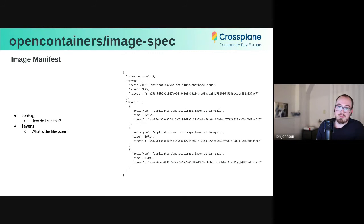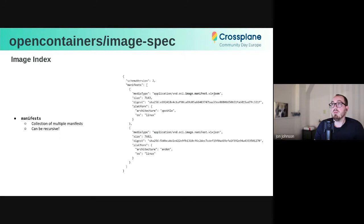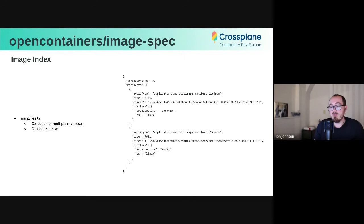The last interesting data structure is an image index, also known as a manifest list. So this is just kind of like a meta manifest that references other manifests or really anything that you can describe with a content descriptor. So in my head, I think of this as like a folder. But the most common use by far for these is to distribute multi-platform images. So in this case, we have a manifest list that points to a PowerPC image and an AMD64 image. And so clients, when they encounter this, they can look at those platforms and select an appropriate image for the target runtime.